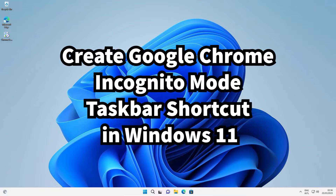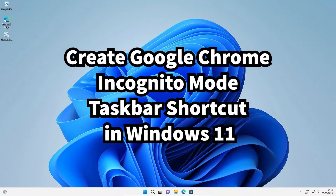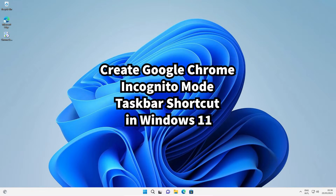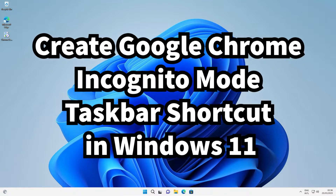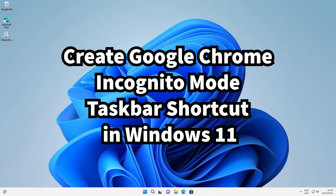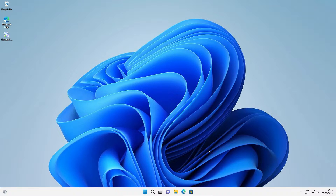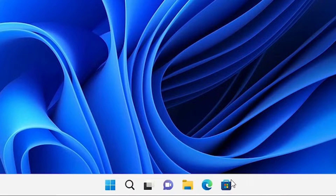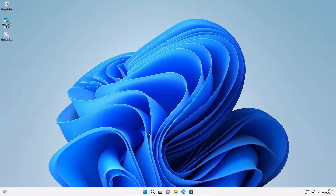Hello guys, welcome. In this video we are going to see how to create a Google Chrome incognito mode shortcut in the Windows 11 taskbar by the simplest way. Here is my Windows 11, and I want to create a shortcut in the taskbar here. That is very easy and the simplest way.